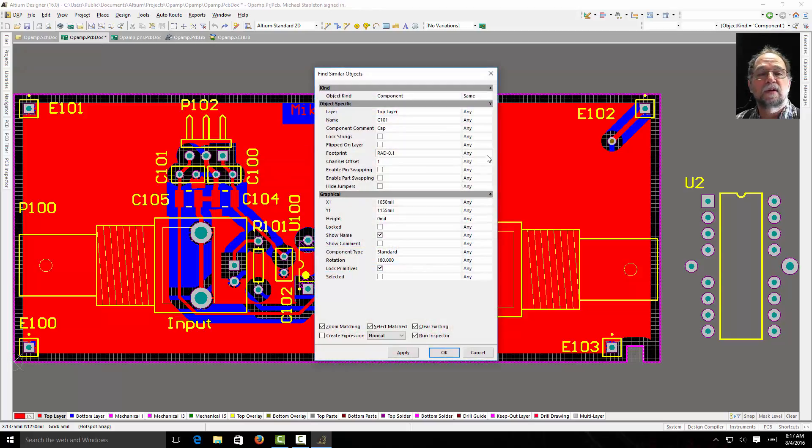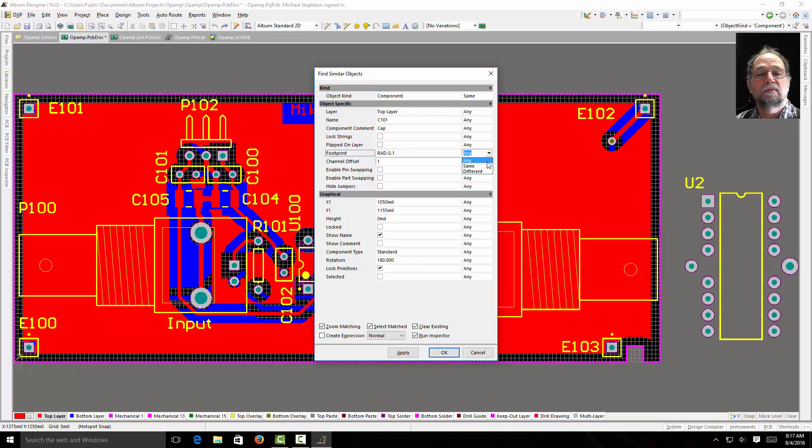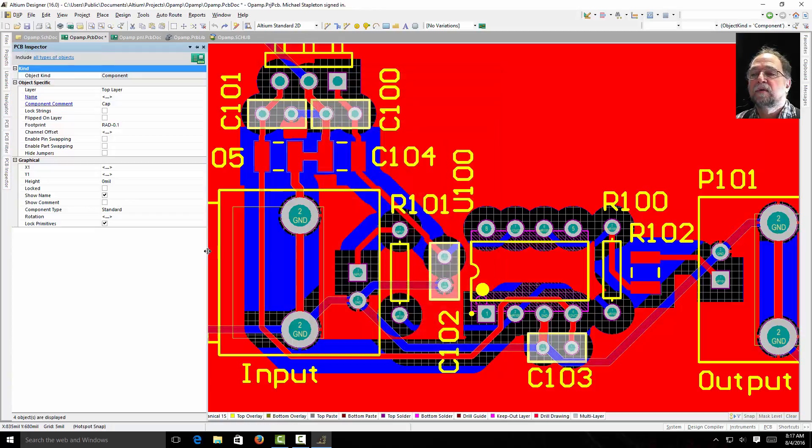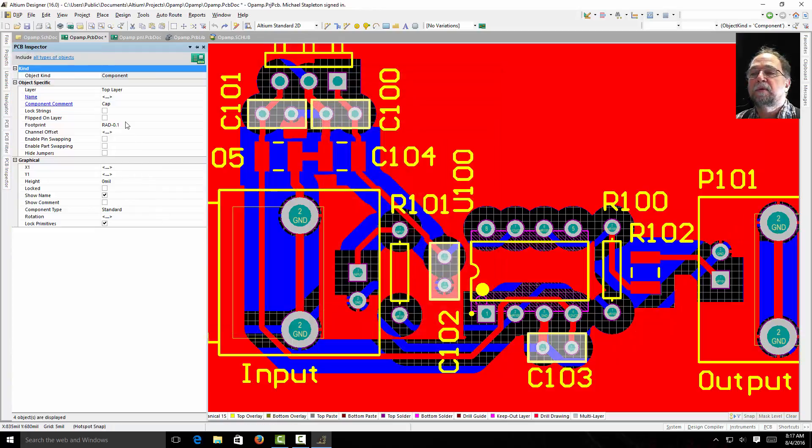Maybe I wanted to find everything that has a radial 0.1 footprint. I've highlighted those four again. Maybe I wanted to make it a radial 0.2.